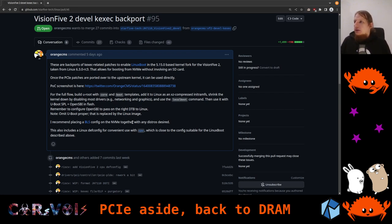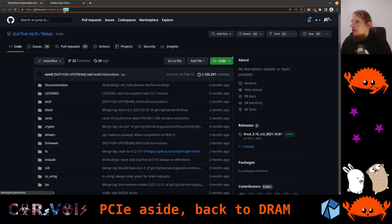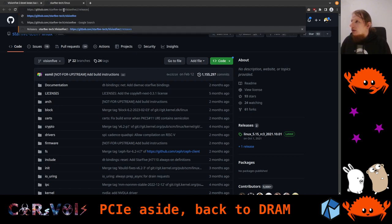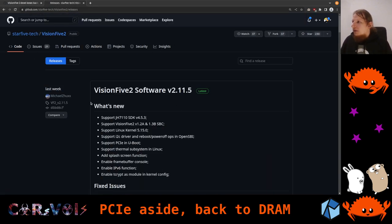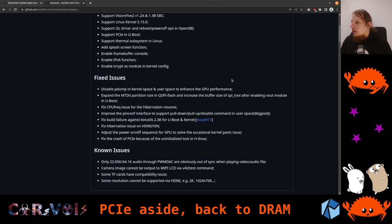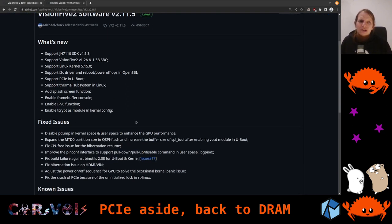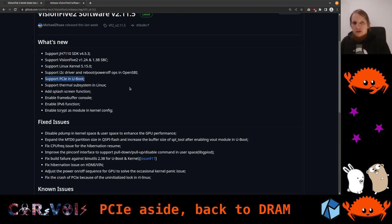I contacted Star Five and gave them a hint on this pull request so they can also look at that. In the meantime something happened — they made another release. We're looking at the Vision 5.2 repository and especially the releases. There is a release now, version 2.11.5, from last week, right around the time we did our experiments. What they did was put the PCI Express driver in the uBoot source code, so you can already boot from PCI Express.